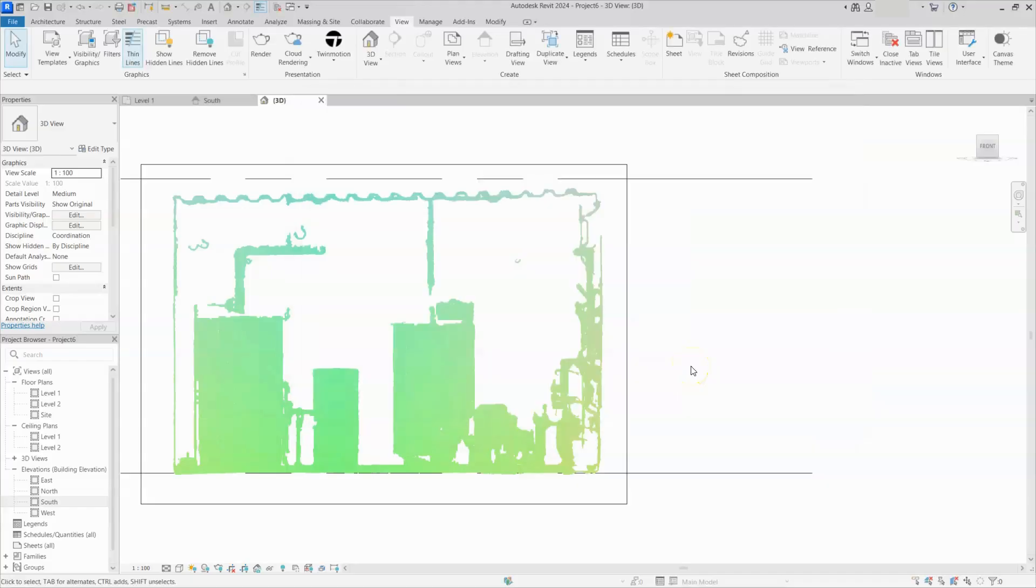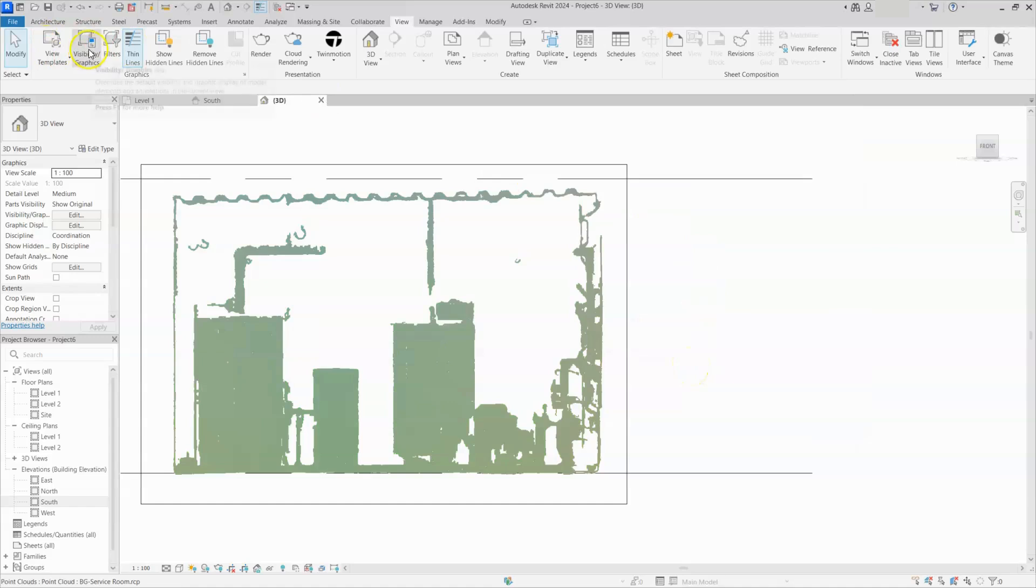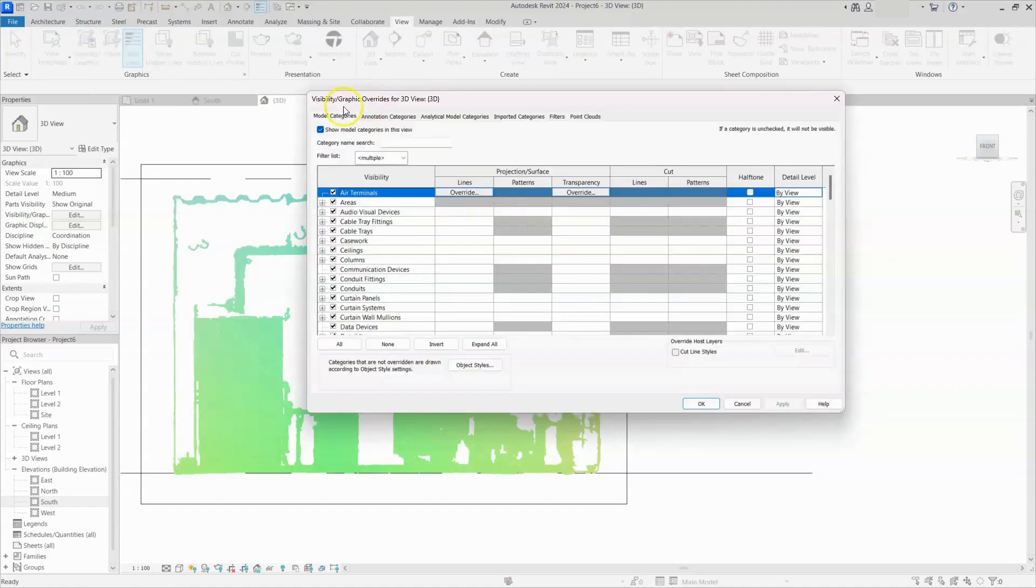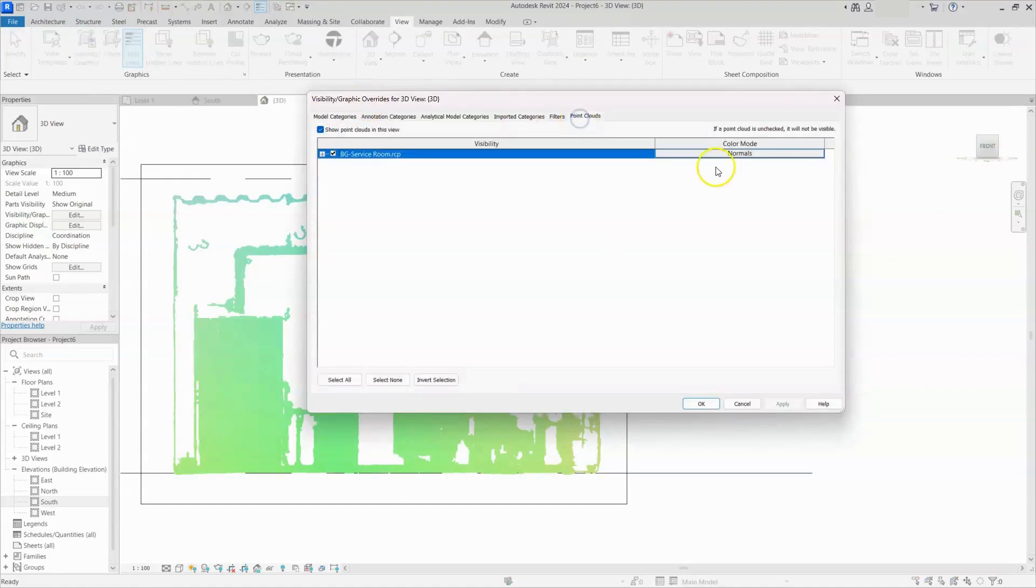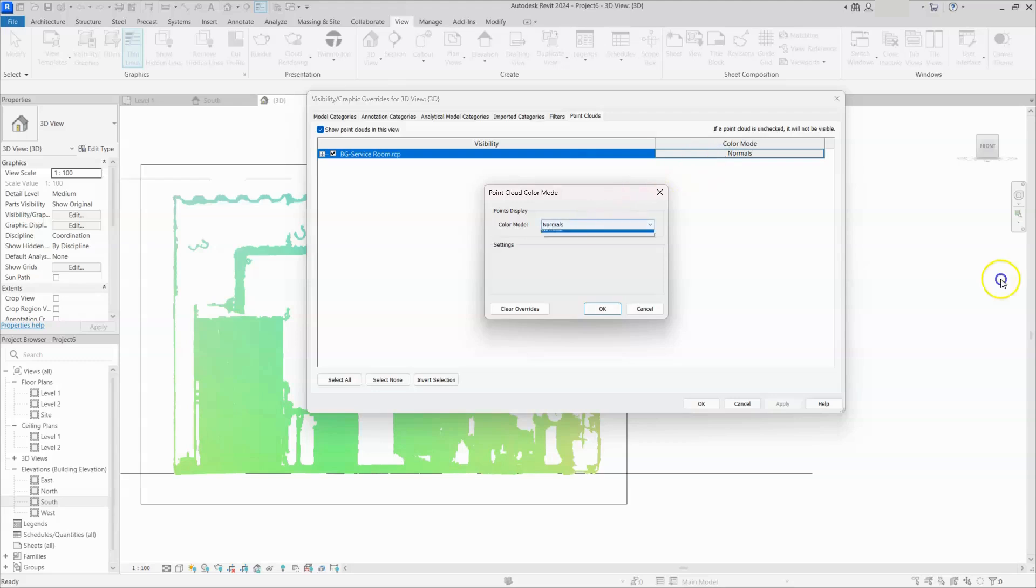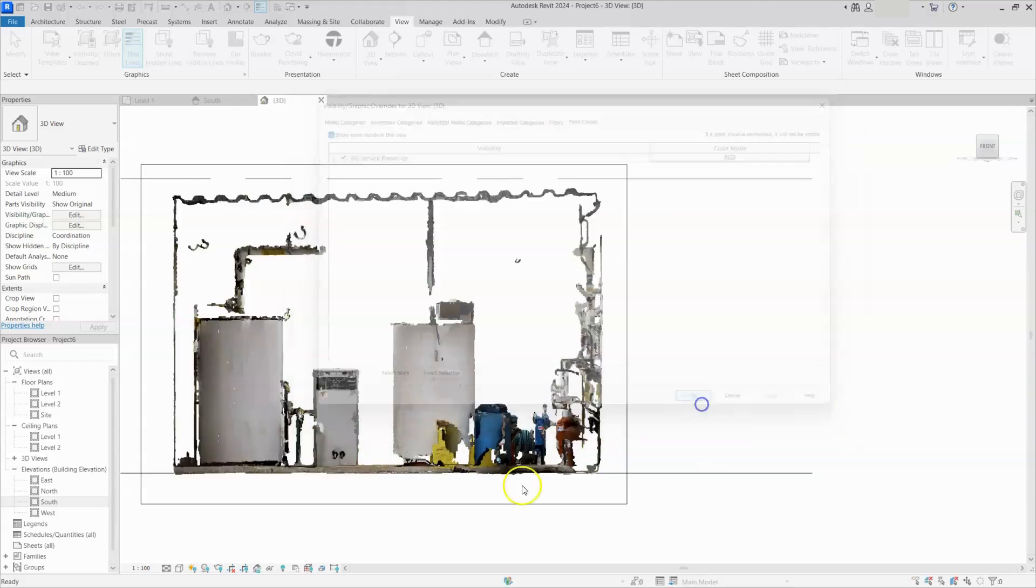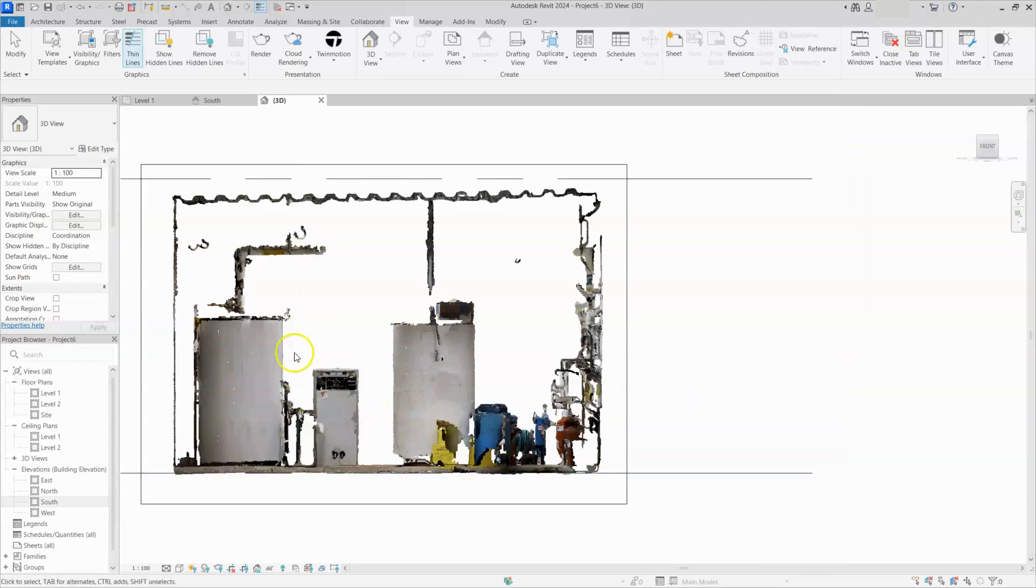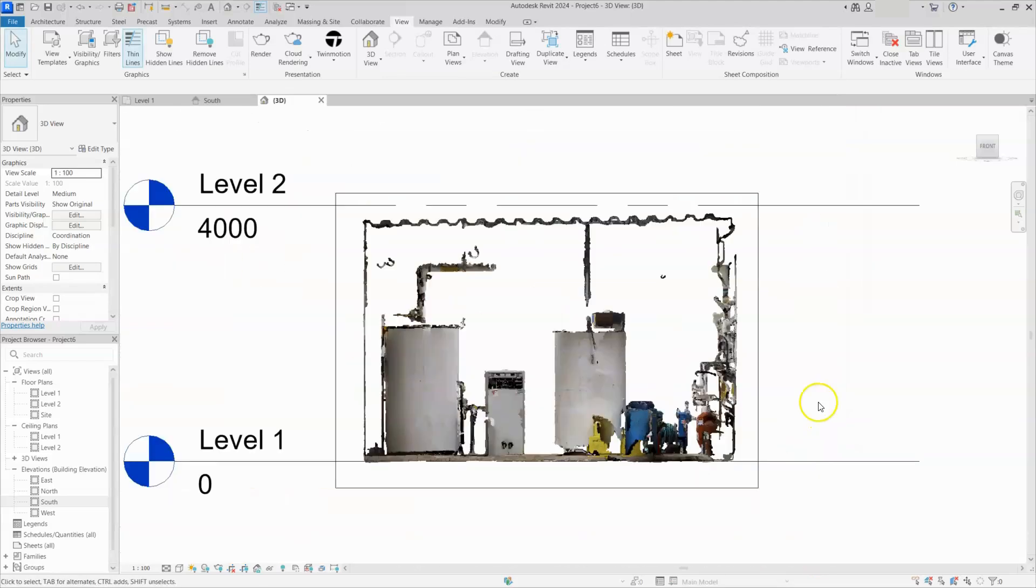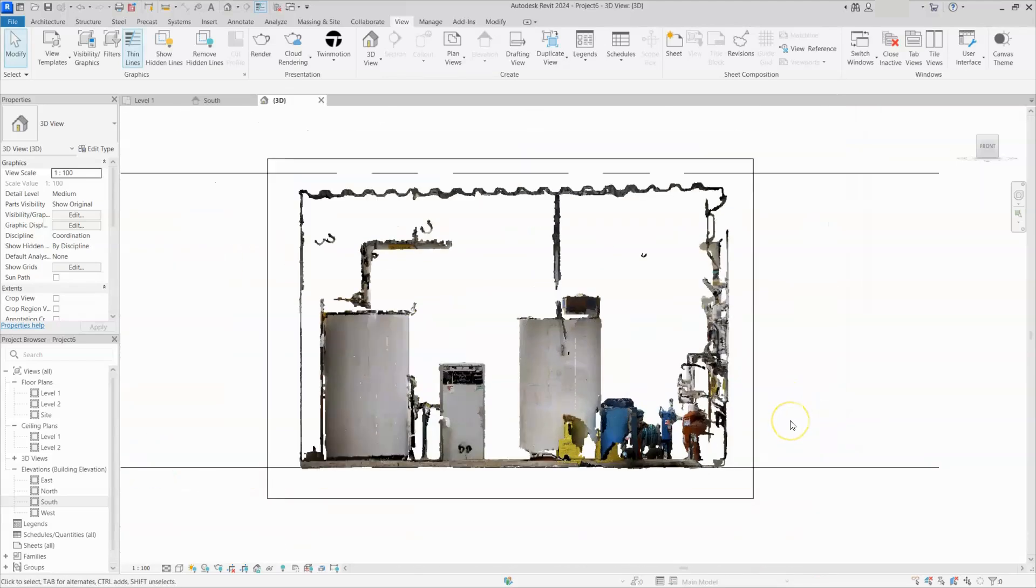Once again, I will change the color of point load data. For that, I will go to visibility setting. Under visibility setting, here I will go to point load and I will select normals into RGB and click on OK and give apply OK. Now we came to original color. You can see here whatever is visible in point load.